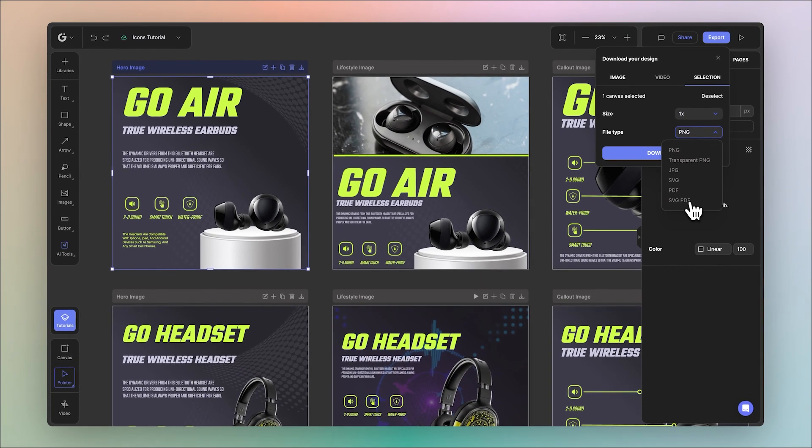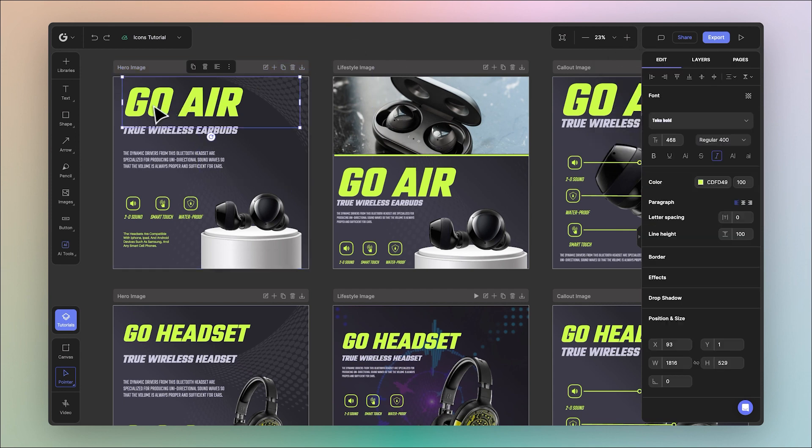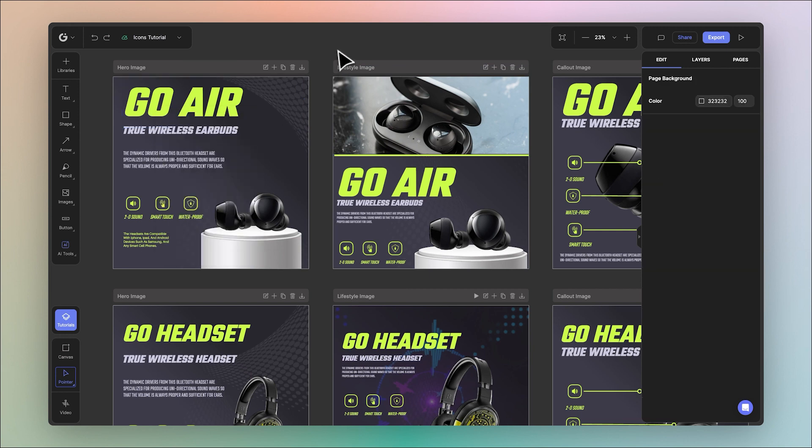To add clickable links for your SVG PDF you can simply select an object, right click and click add URL. This will show up in your SVG PDF.